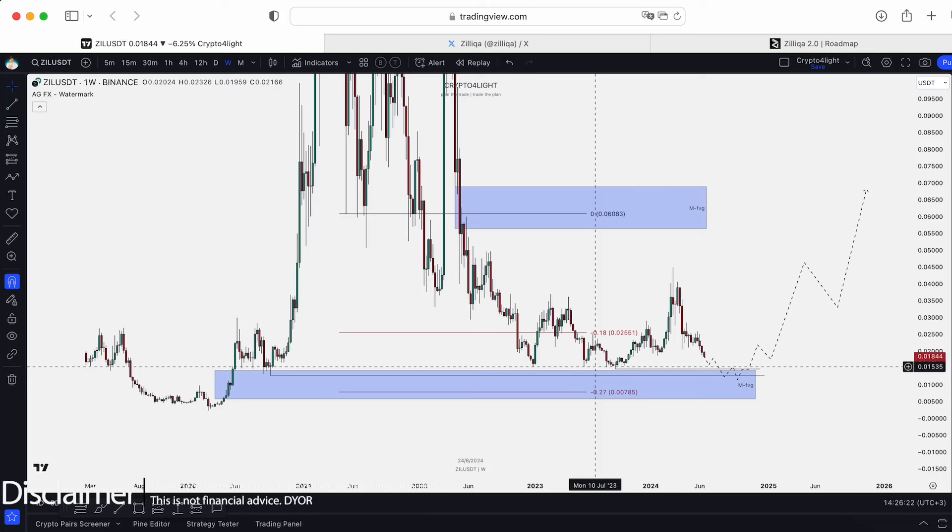Welcome back guys to the Crypto4Lite channel. Today I would like to talk about middle-term target updates for Zilliqa USDT trading period with my custom indicator set. Let's dive in.